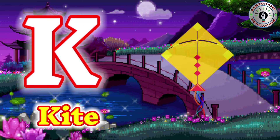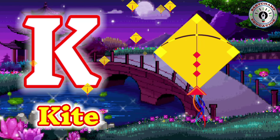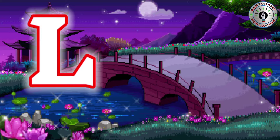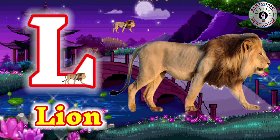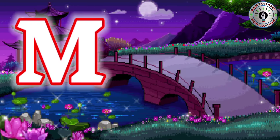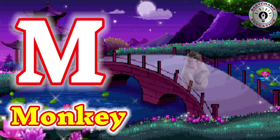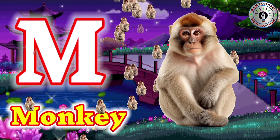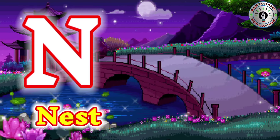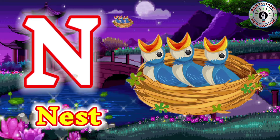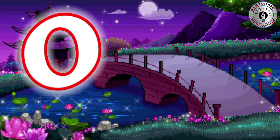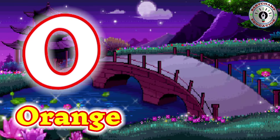K for Kite. L for Lion. M for Monkey. N for Nest. O for Orange.